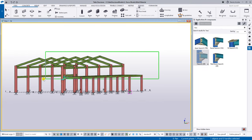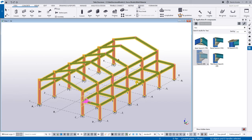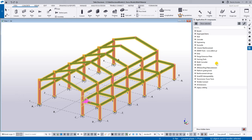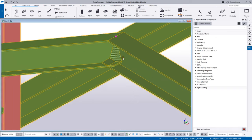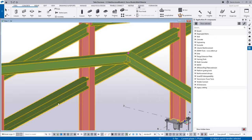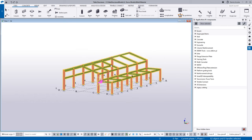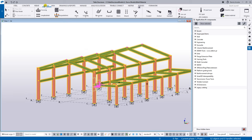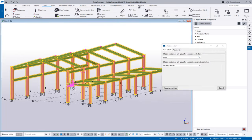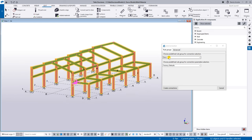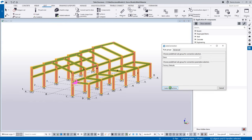To resolve the clashes, select everything and then use 'auto connection.' Auto connection uses the connection library and lets you set rules to identify what kind of connection to use — for example, rafter-to-rafter or column-to-beam. Select everything, then in the component panel use 'Create Auto Connection.'